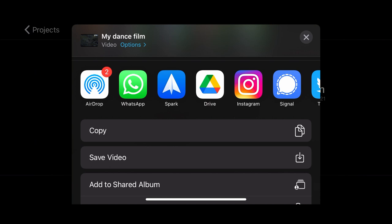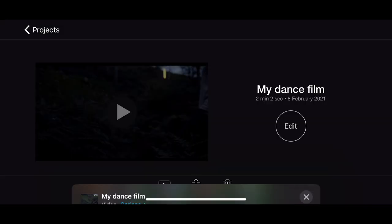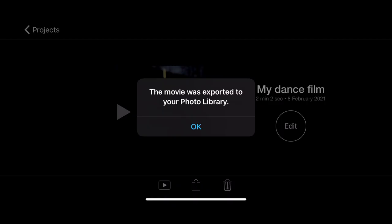And if I go down I can click Save video. So I'm going to click Save video and that has automatically saved it to my photos app and it gives me a little notification to tell me that.